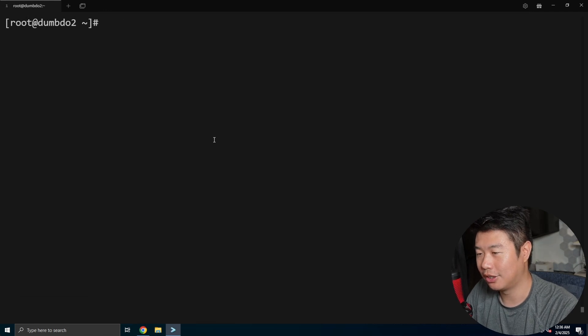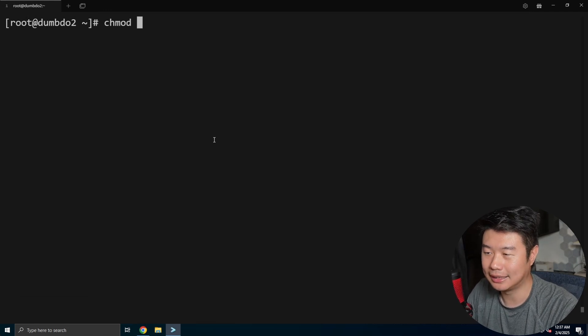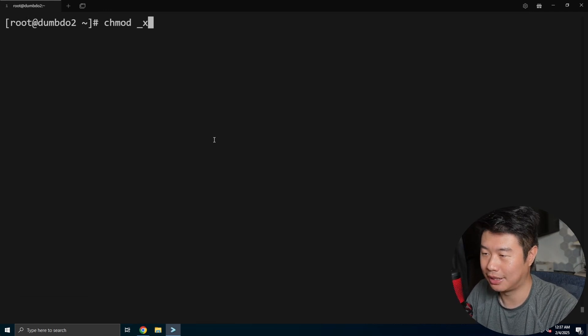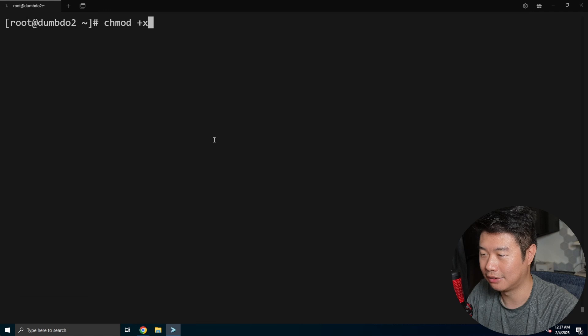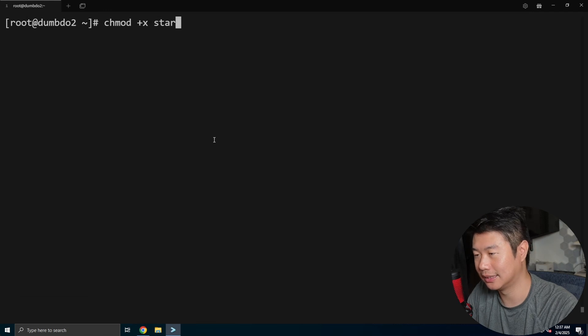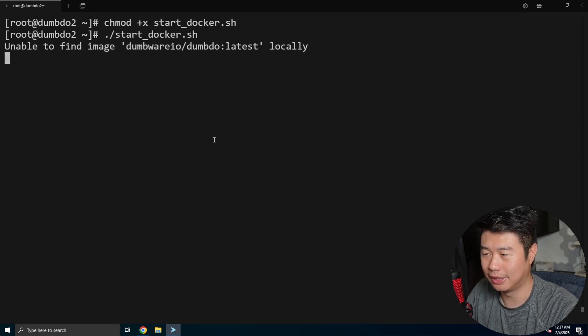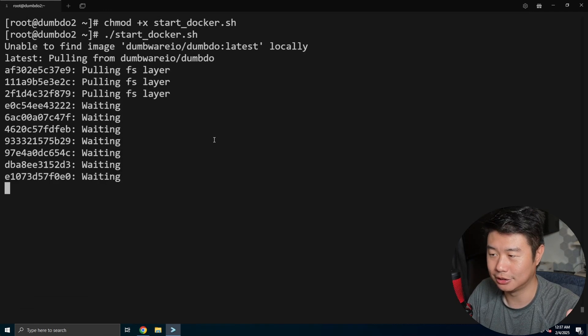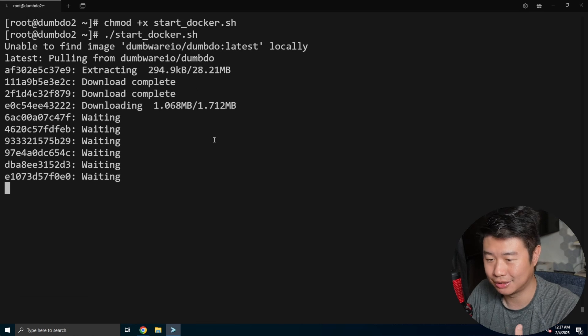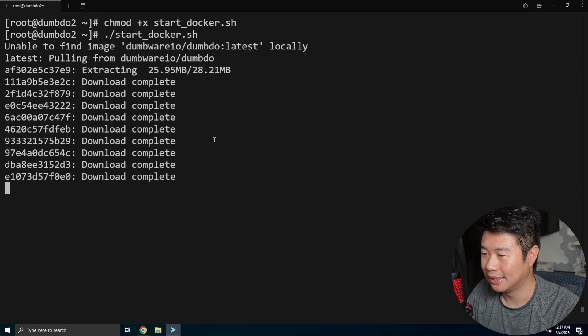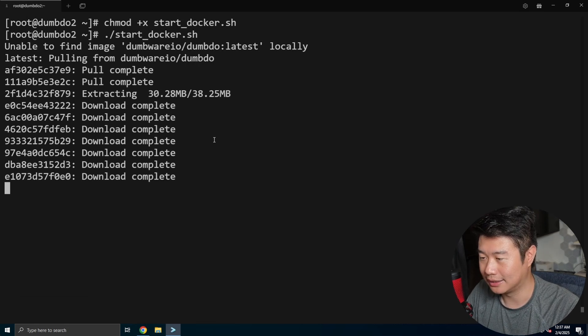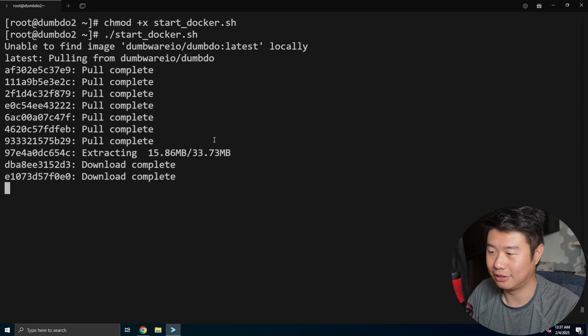We'll make sure that this script is executable so that we can actually kick it off. So we'll plus exit start and then we'll run it. So there really isn't too much to it. It's just running the image, letting it download and then running it.